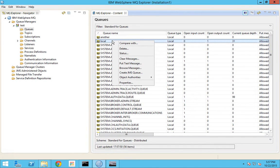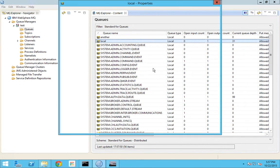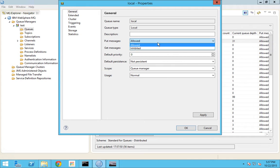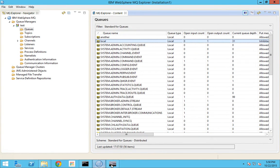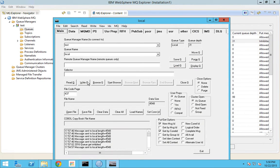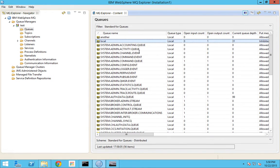If I go and change put messages to inhibited as well, I will not be allowed to put messages either. I try to post some messages and it says 'put is inhibited'. So this is all about the general functioning of a local queue. Thanks for watching my video. If you have any queries you can comment below. I'll see you in my next video. Happy learning!